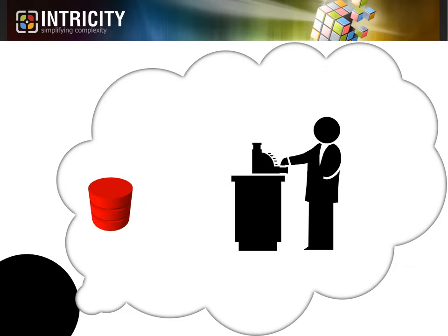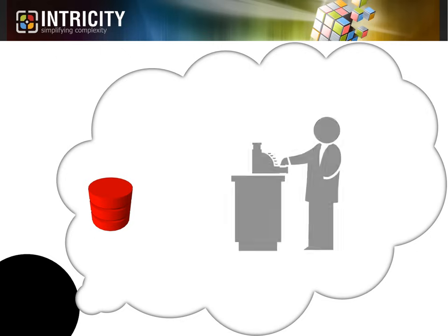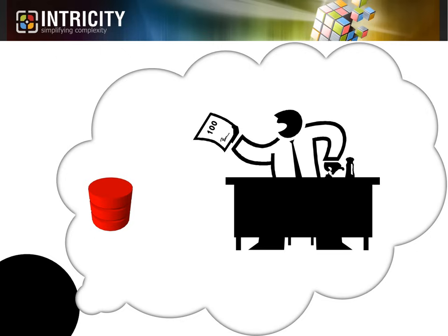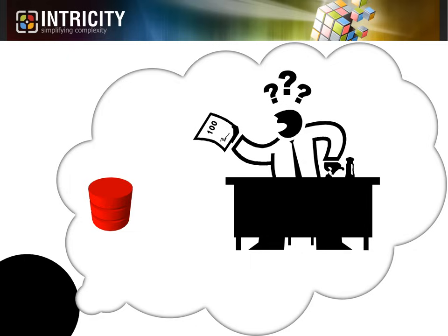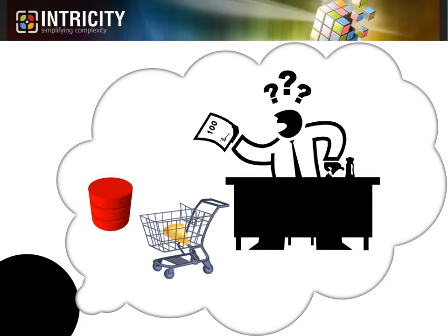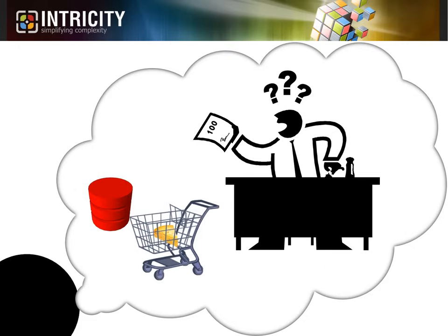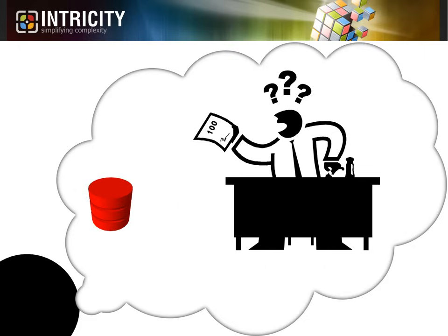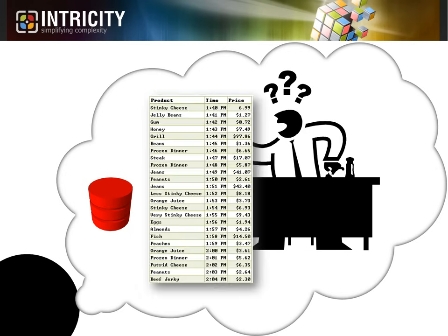Now, I want you to put yourself in the shoes of the director of stinky cheese supply for your favorite store. Day in and day out, he has to figure out how many blocks of stinky cheese he should be ordering. The only possible way for him to make an educated guess about this is if he knows how many are being purchased by customers. Now, as the data sits today, the director of stinky cheese would have to look at every single transaction made throughout each day to see how much stinky cheese was purchased.